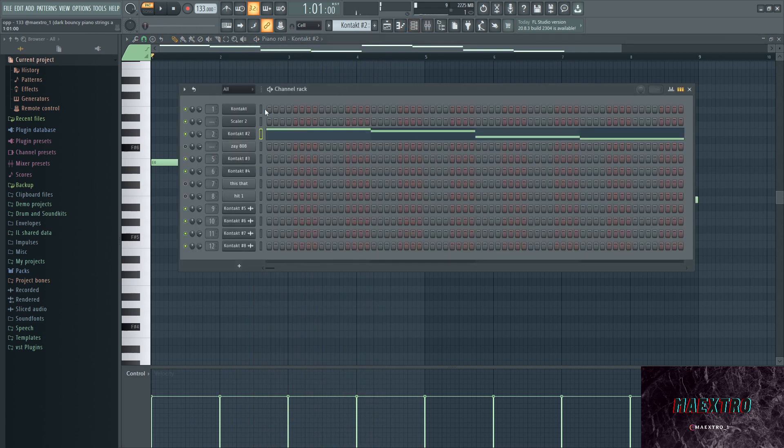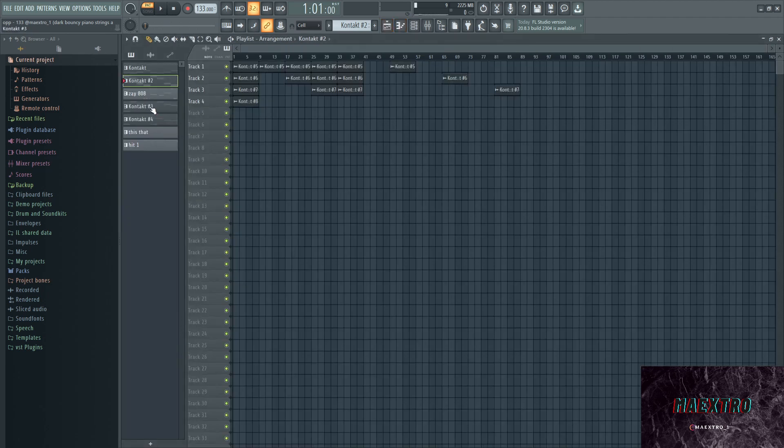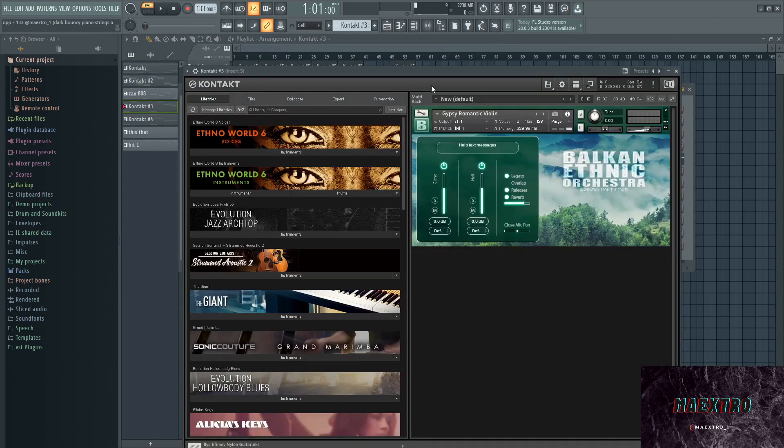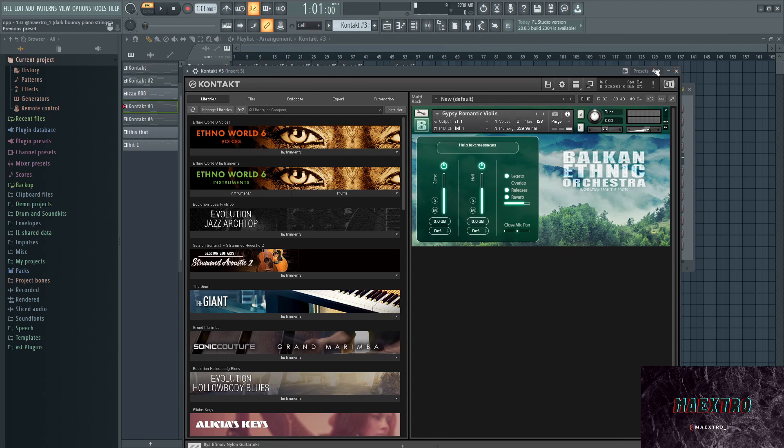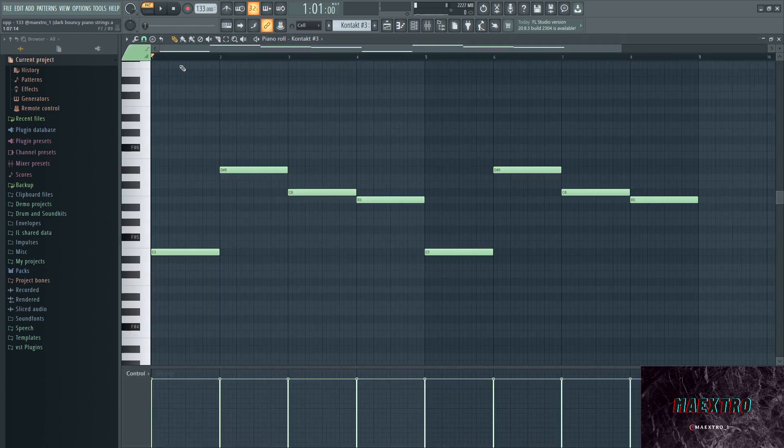And all I do is follow the root notes. So yeah, next up we have one of my favorite violin sounds, it's the Gypsy Romantic Violin out of Balkan Ethnic Orchestra. This is what it sounds like.